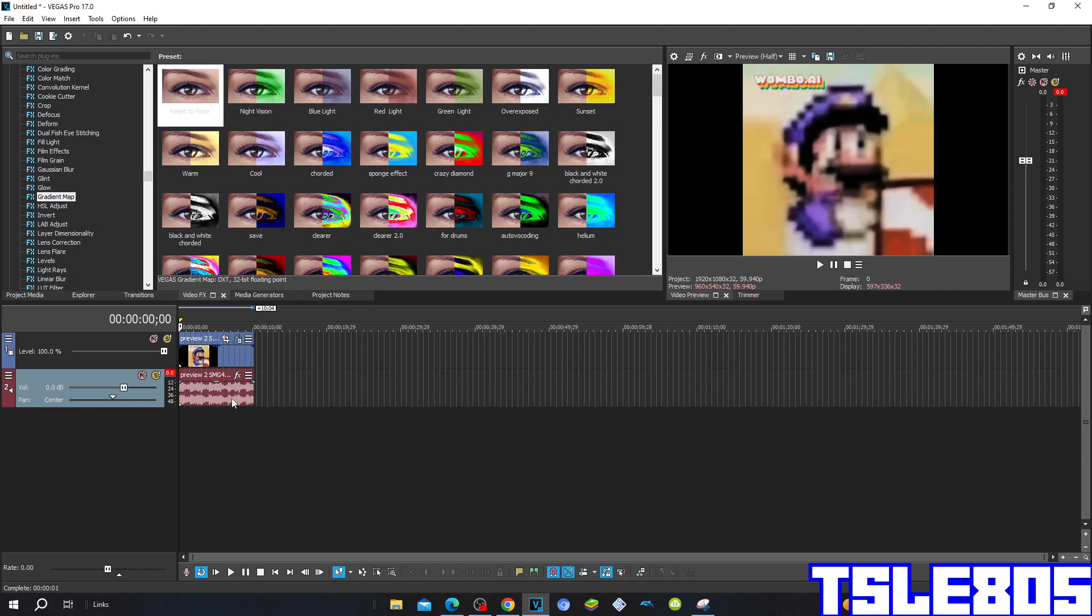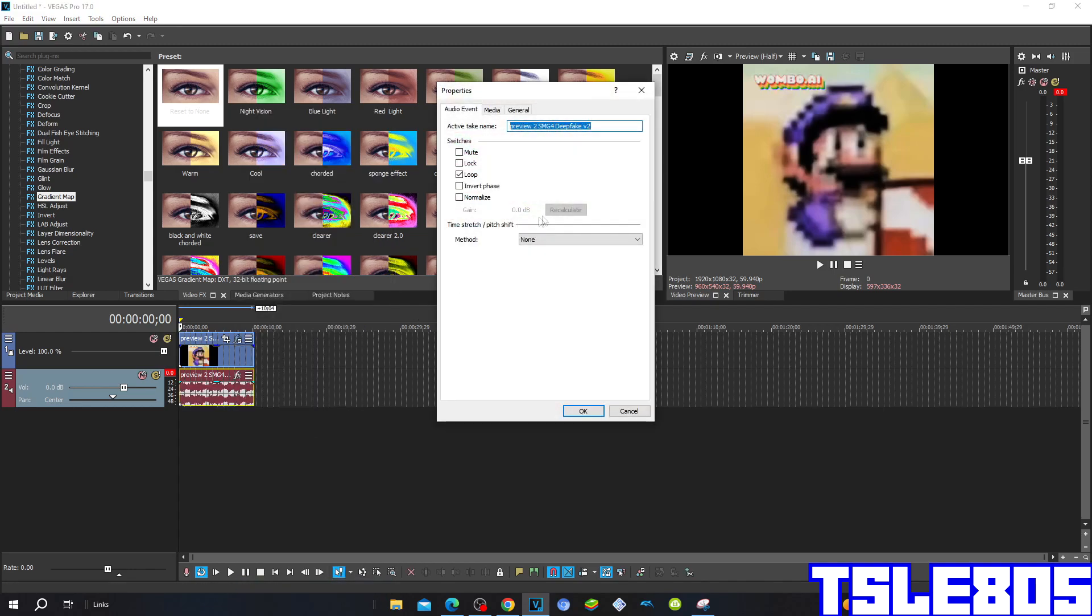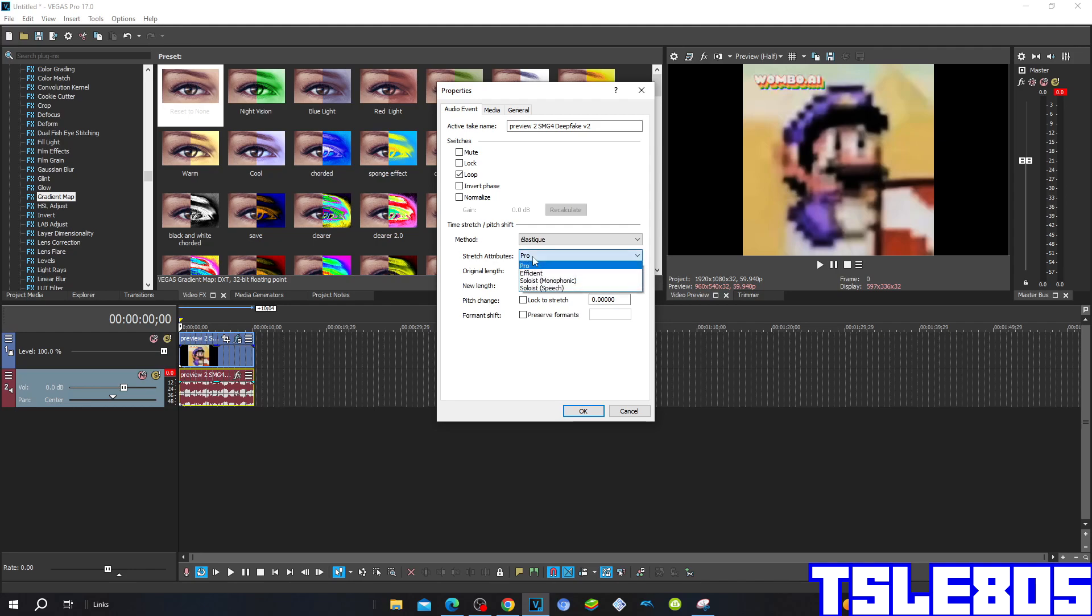So now we can go for the audio options. For the audio options you need to go to properties, choose one of the few selected methods such as elastic cue with the stretch attributes of the pro or the elastic cue with the stretch attributes of the efficient.